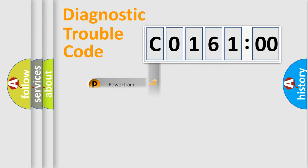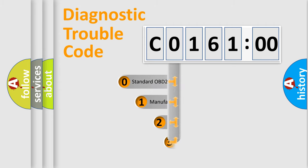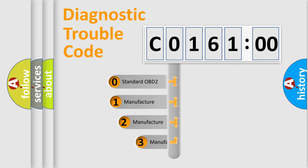Powertrain, Body, Chassis, Network. This distribution is defined in the first character code.